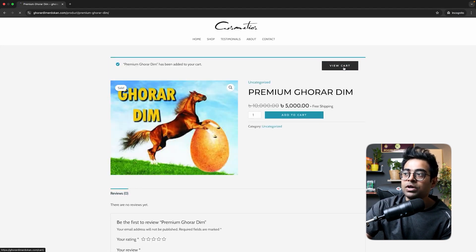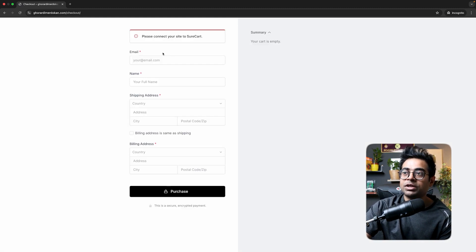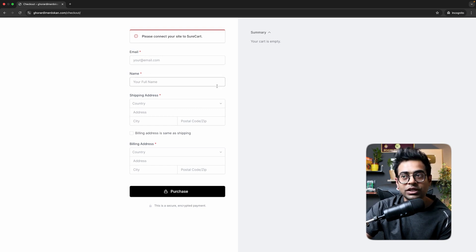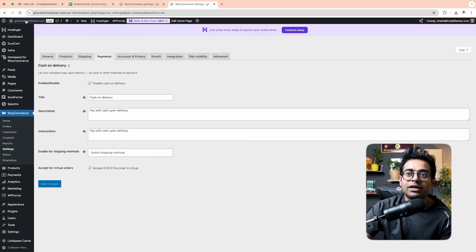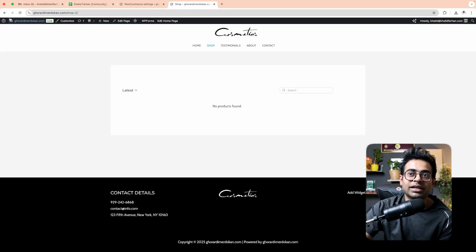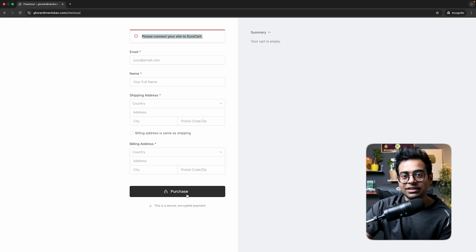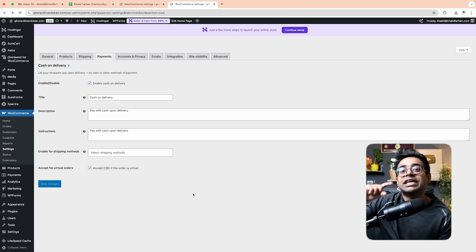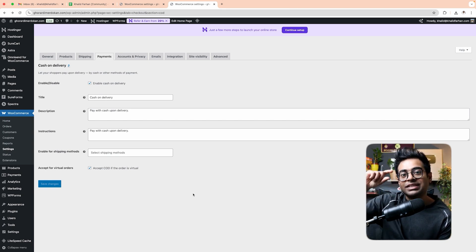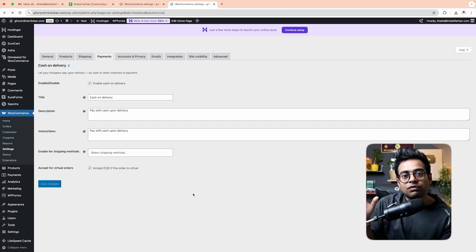Cash on Delivery is now activated. We can refresh, then add to cart, then view cart. We can see how to proceed to checkout. Click on our email, then SureCart, then add to cart. We can visit the SureCart store. The order is placed — this is an online order.